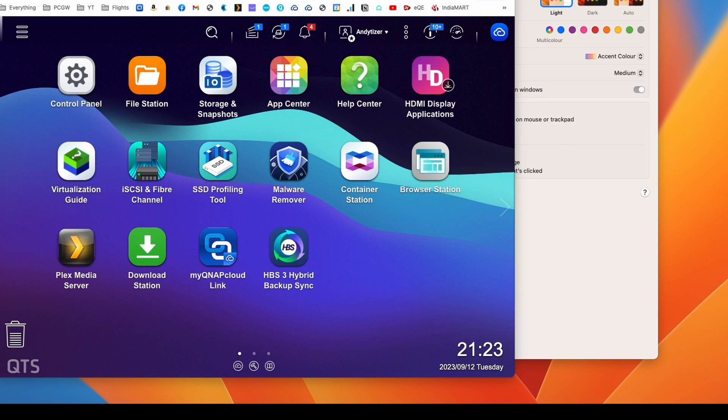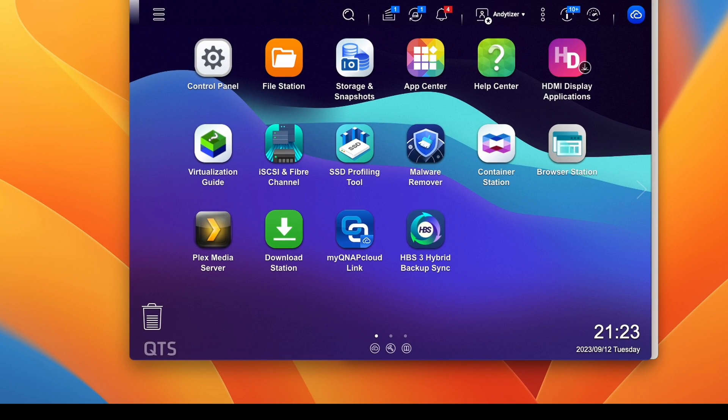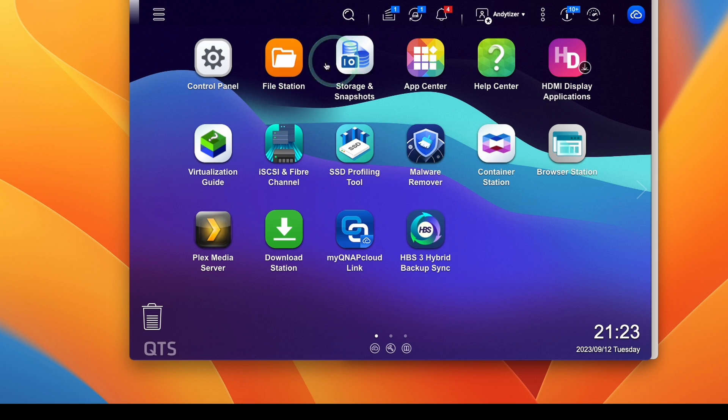So assuming that we have everything running, we're going to log into our particular NAS. So I'm logged into my one here. And then what I'm going to do is go into control panel.